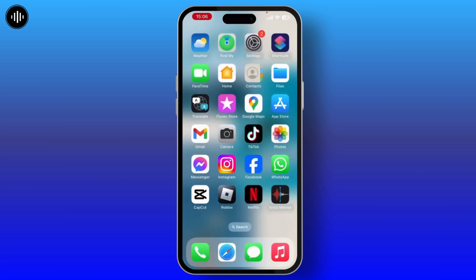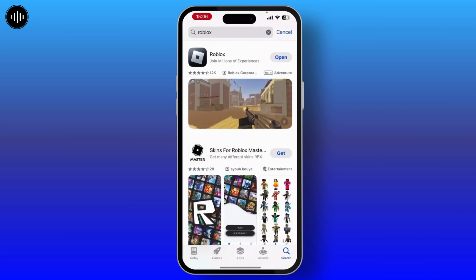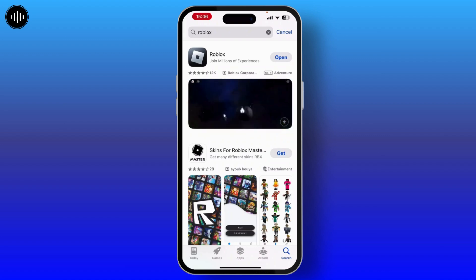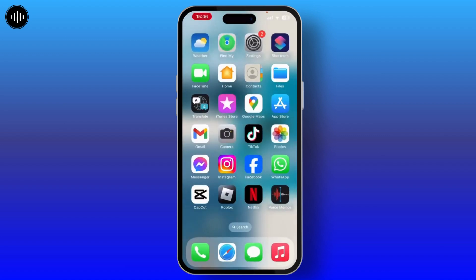Once you check that, the next step you need to do is simply launch the App Store on your device and make sure that you have logged into your App Store. Then on the search bar, search for Roblox and make sure that no update is available. If you see an update button, then simply hit on that and update your application.